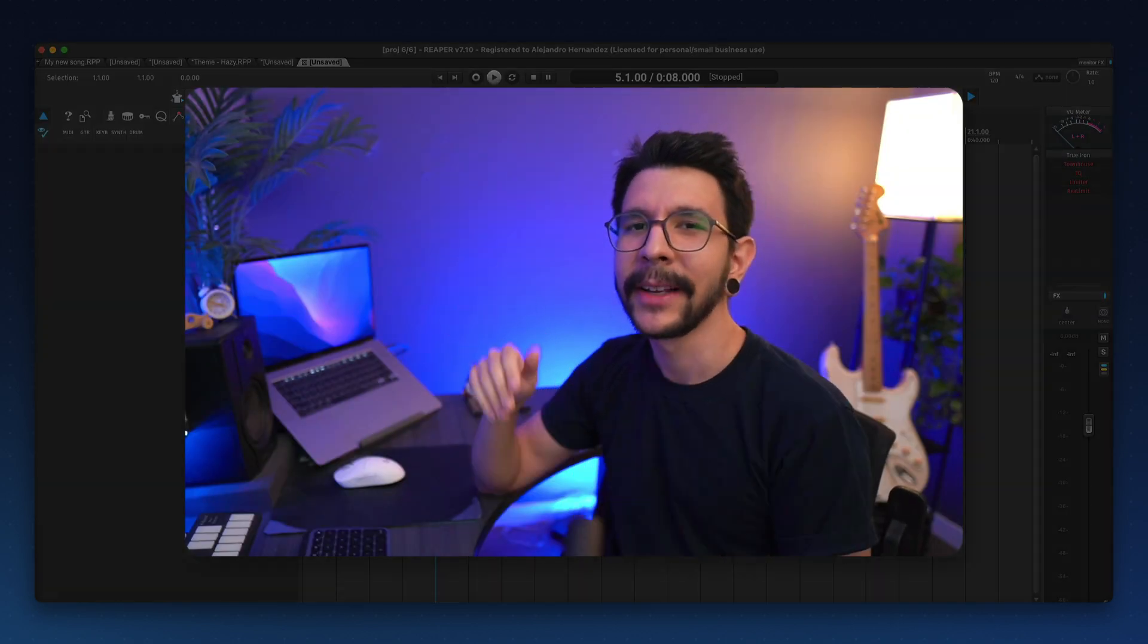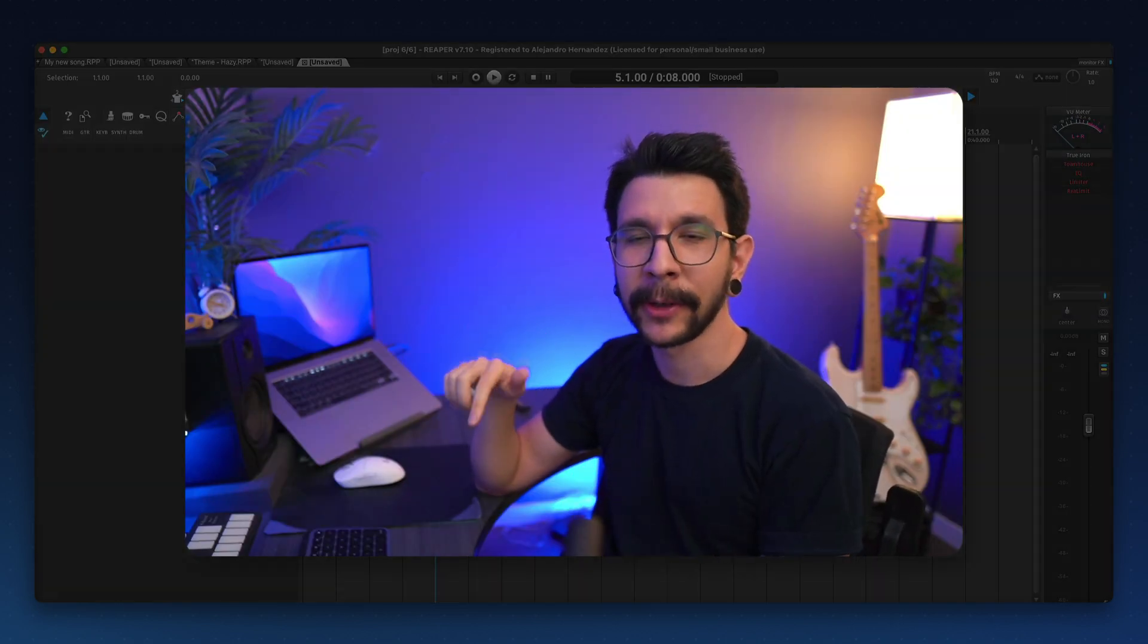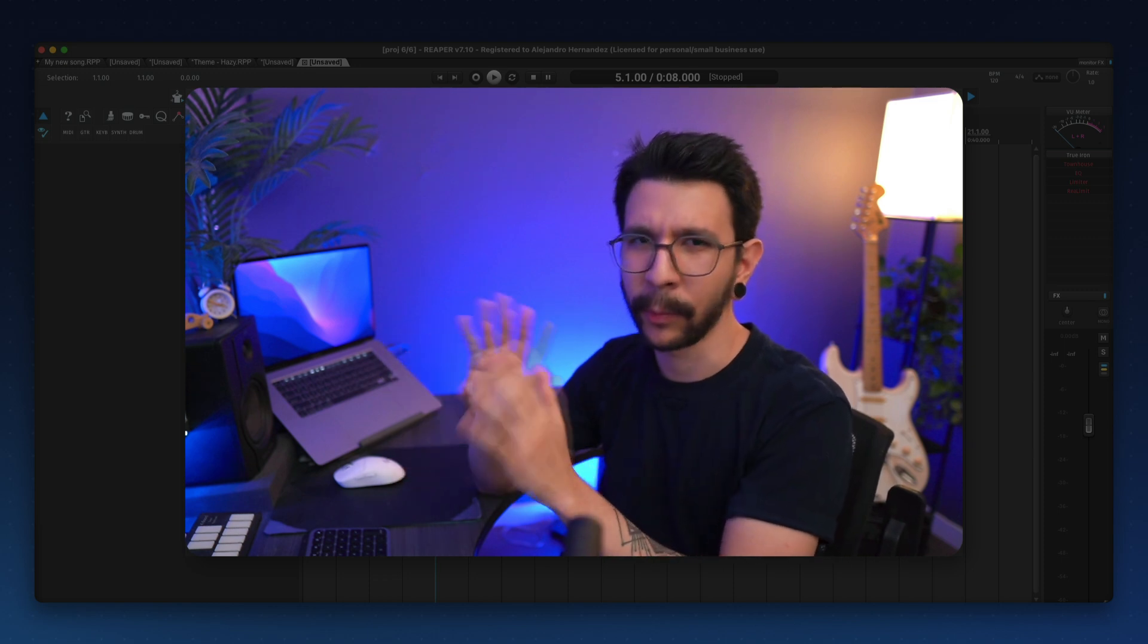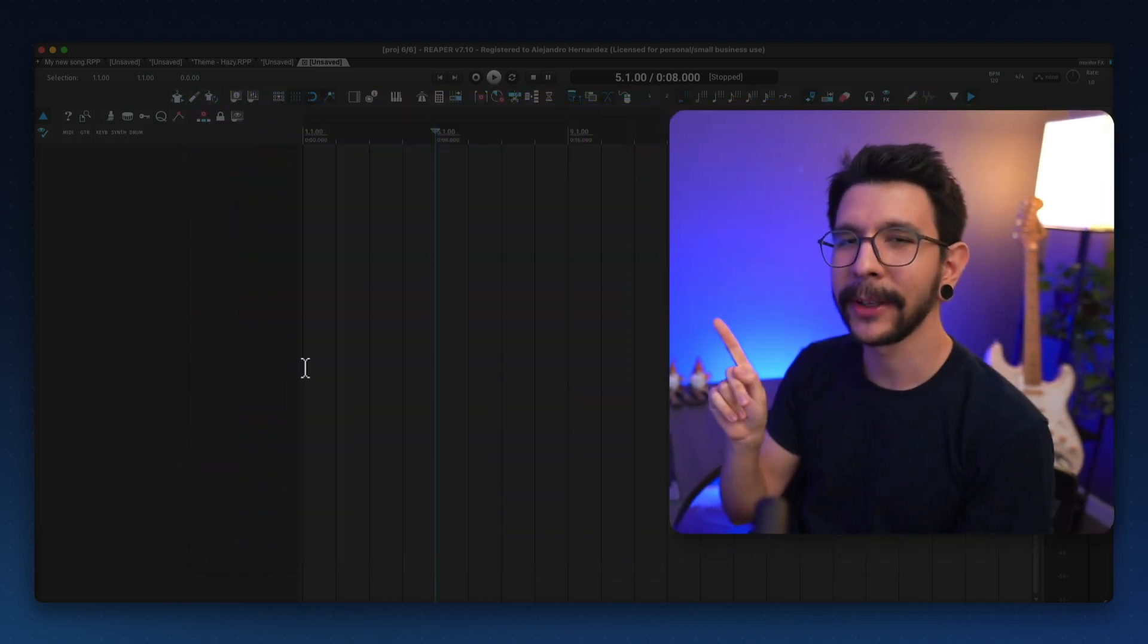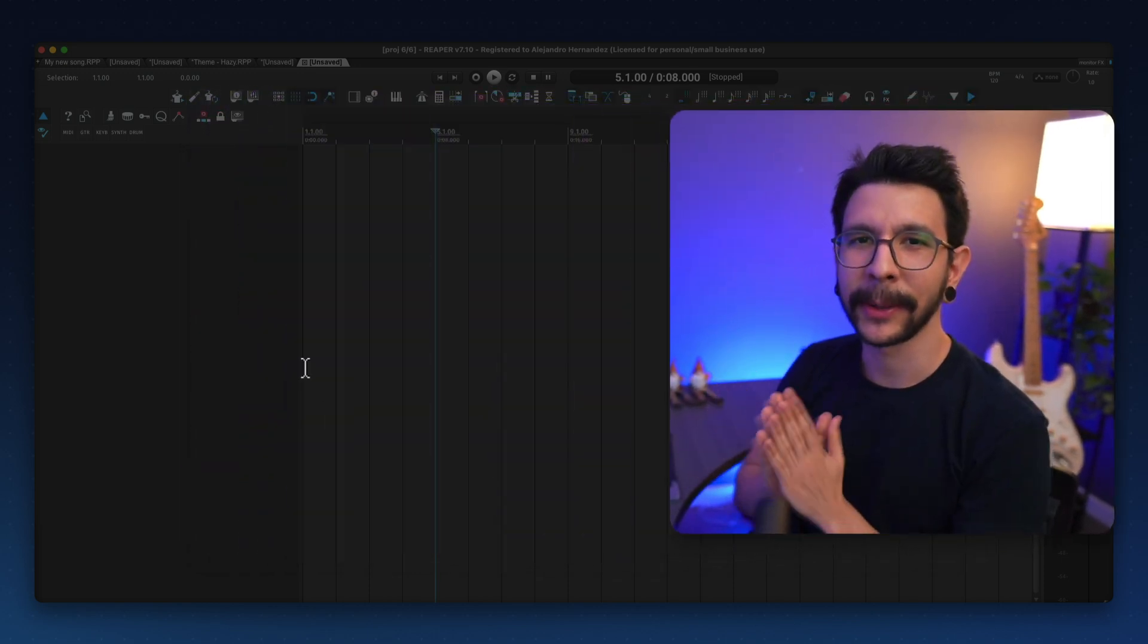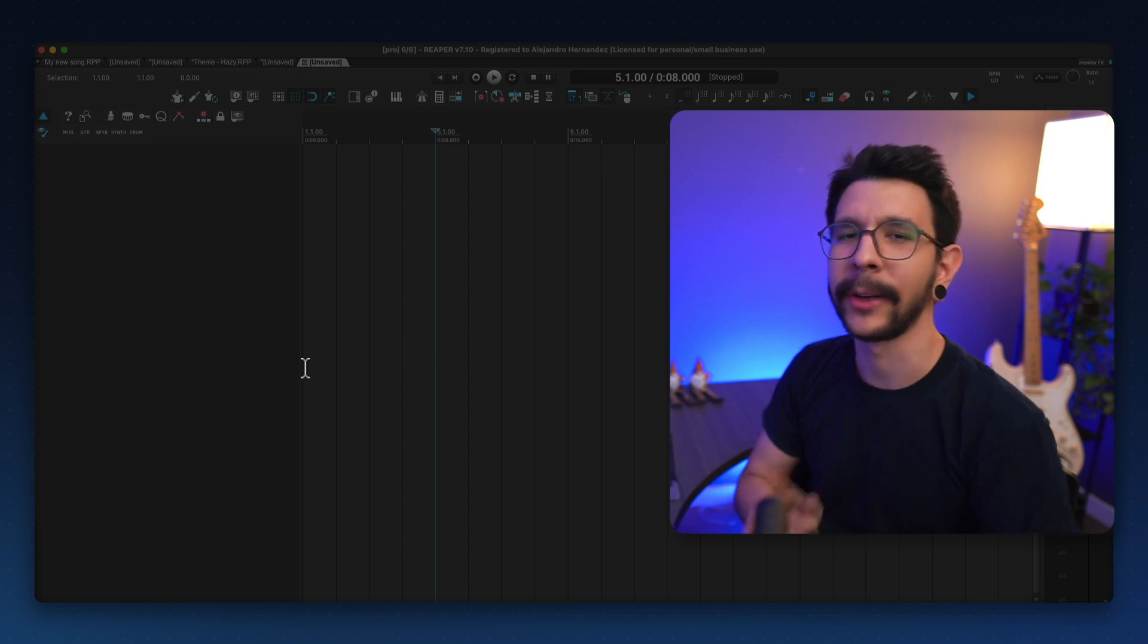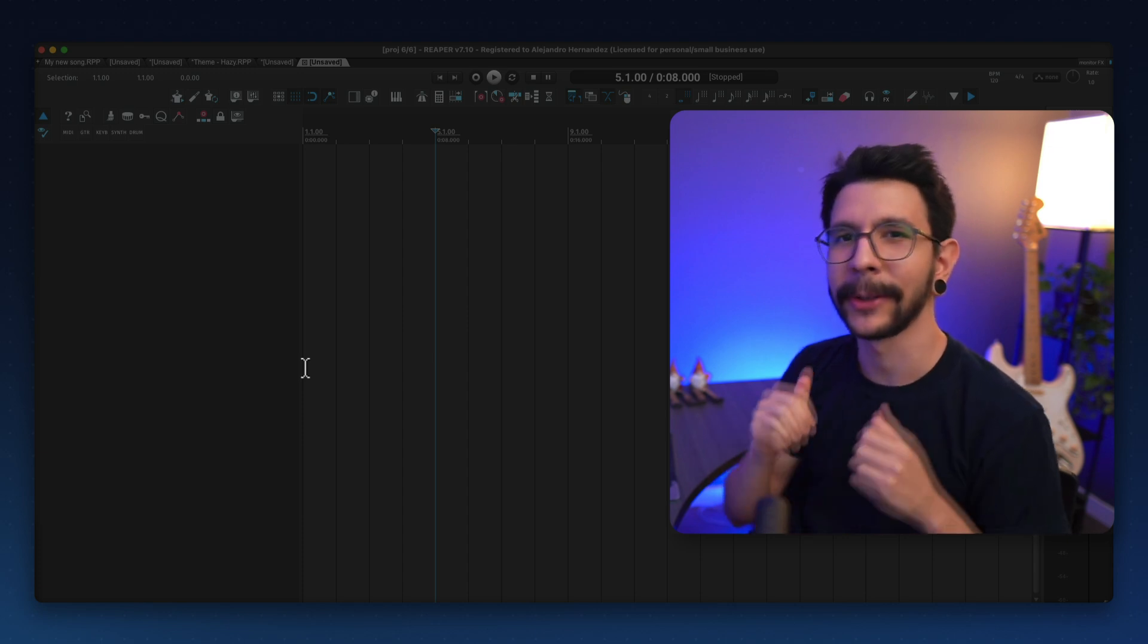I hope that was useful. Check out the ebook in the description below. It's got a bunch of tips like this and way more. And also check out this other video, which is about the best settings for the MIDI editor in Reaper 7. I think you will like it as well.